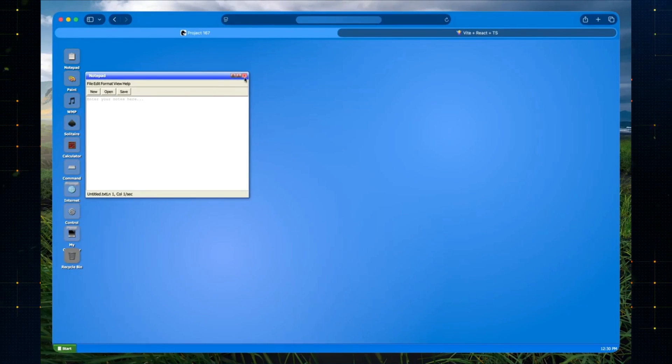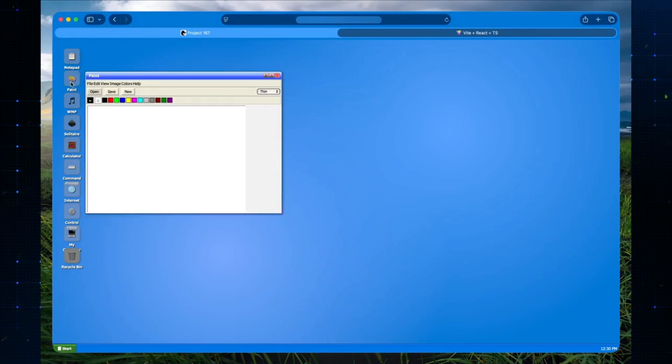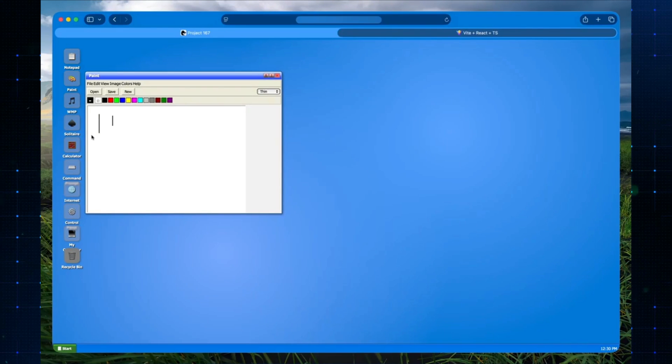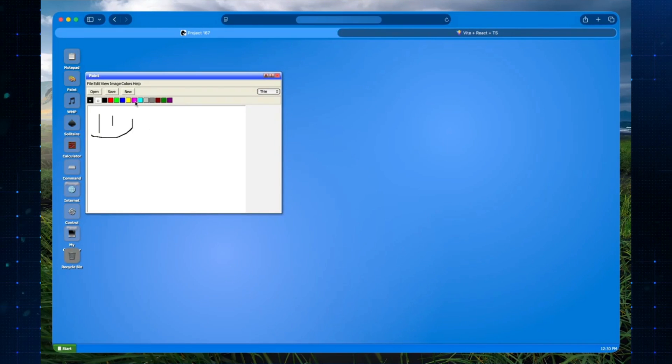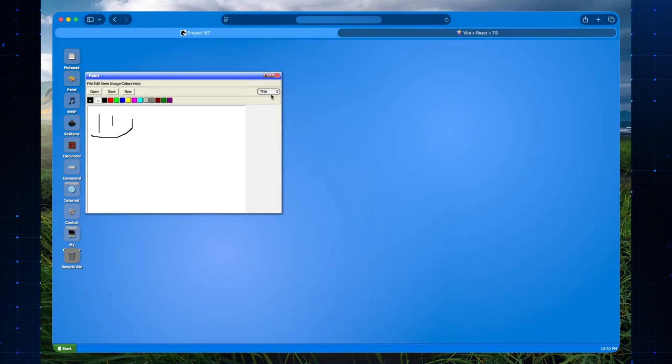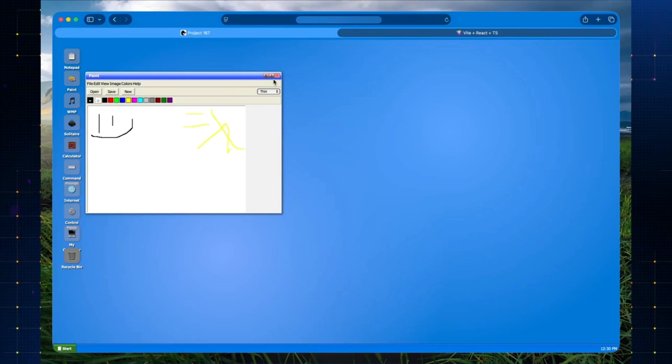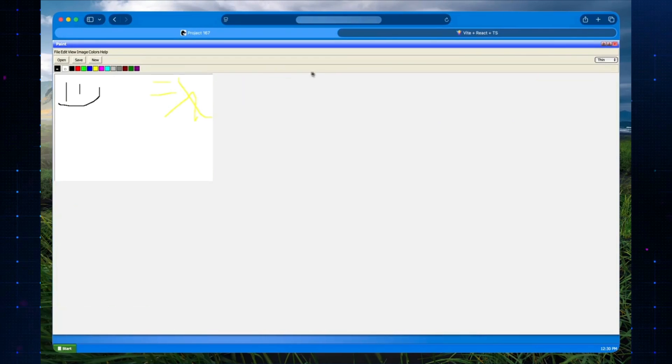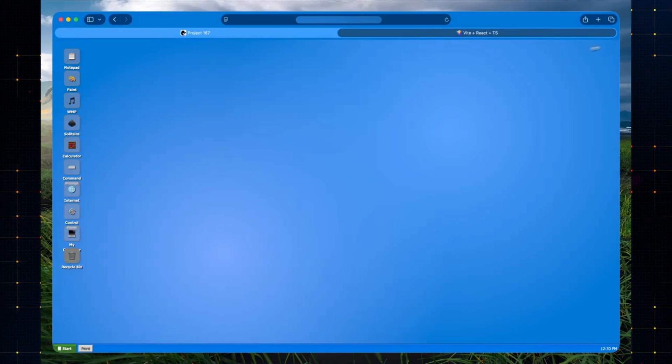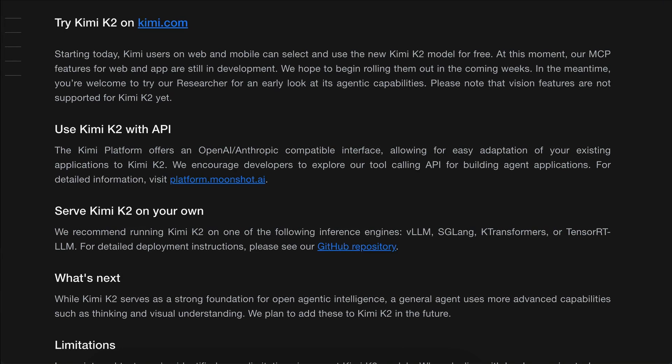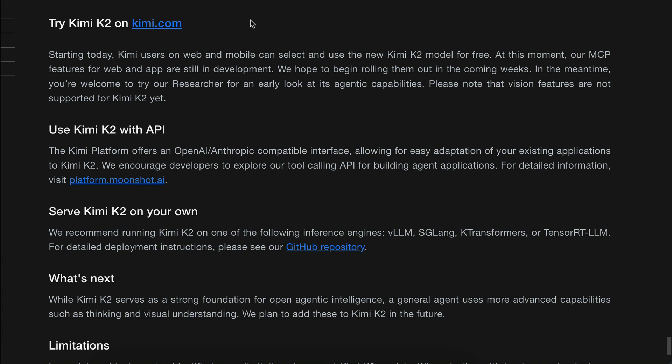Here's another demo of a Windows XP app created under 10 minutes using Kimi K2. It's a fun app that simulates Windows XP using web technologies. There are classic apps added to this simulator such as Notepad, Paint, Calculator, Control Panel, and so on.